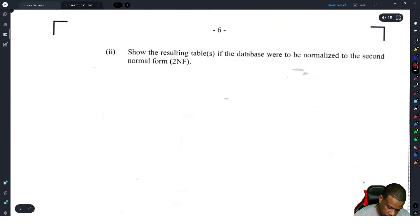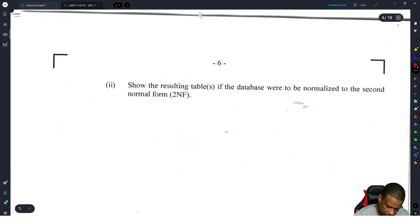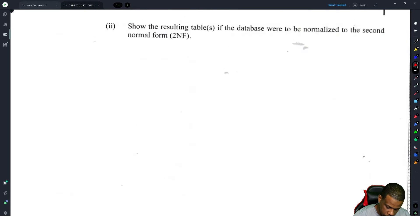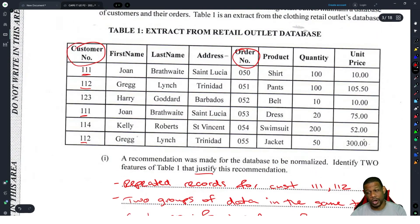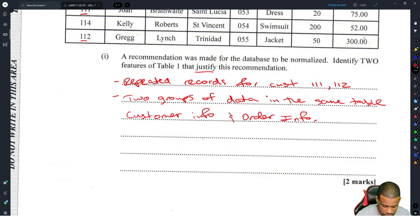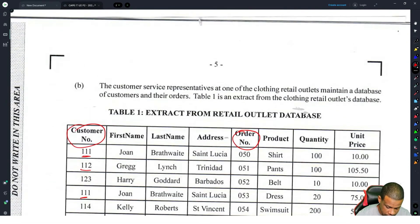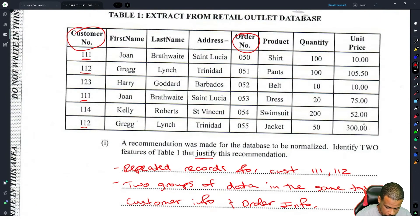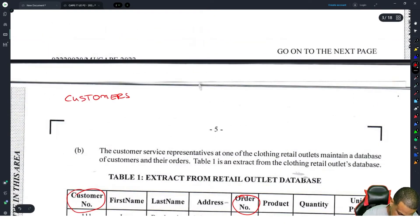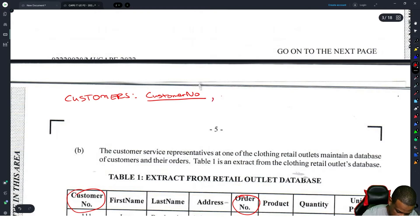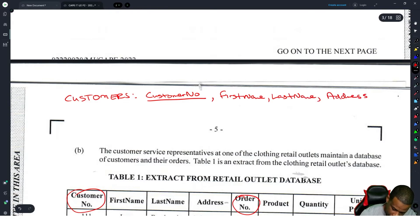For second normal form, they give a lot of space to draw a normalized table. I usually write it in standard notation. So for the customers table in standard notation: Customers(CustomerNumber [PK], FirstName, LastName, Address). The customer number is underlined as the primary key.